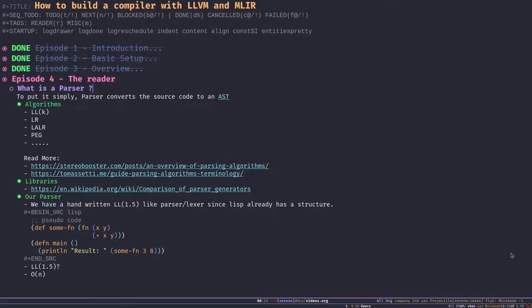Parser generators are really good since they are battle-tested and used in many different places. The parsers they generate are really good, and most generators can generate parsers using different algorithms. But in rare cases you don't need to use a parser generator, and Serene is one of those cases. Since Serene is a Lisp language, when you write Lisp you are actually filling out a data structure — so your source code is already well-structured. You don't need a lexer really.